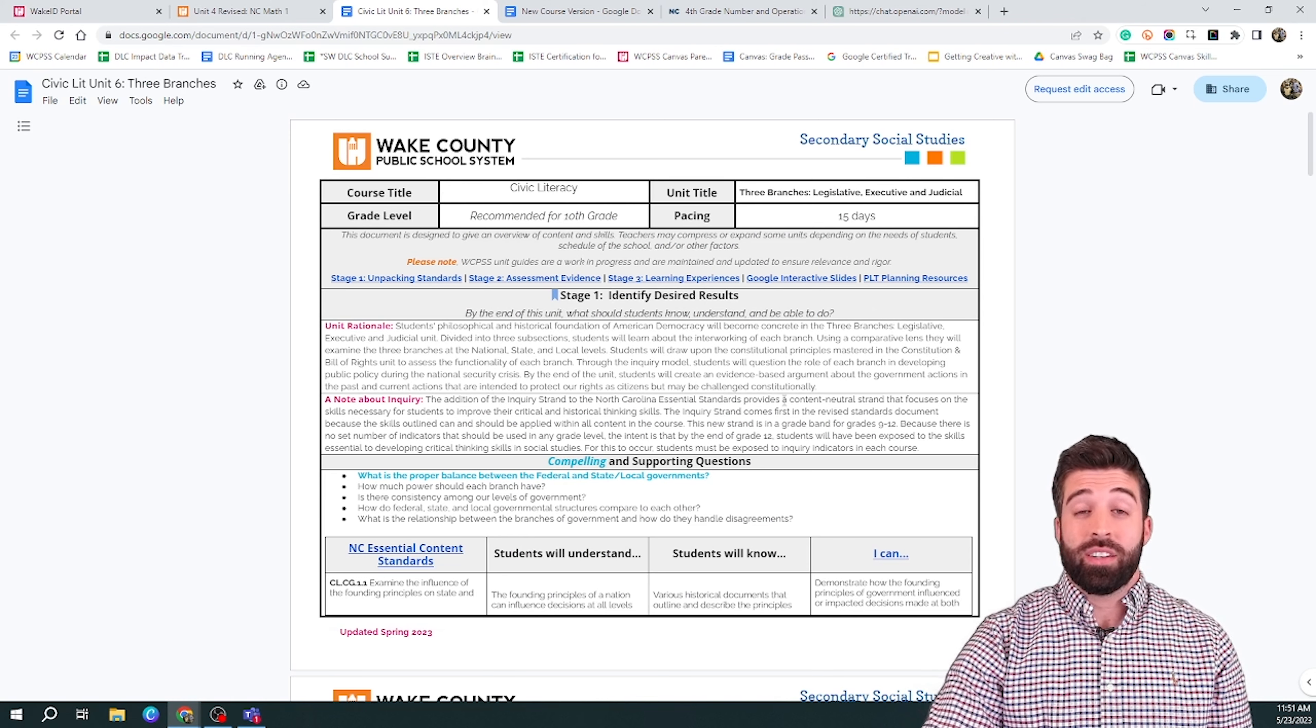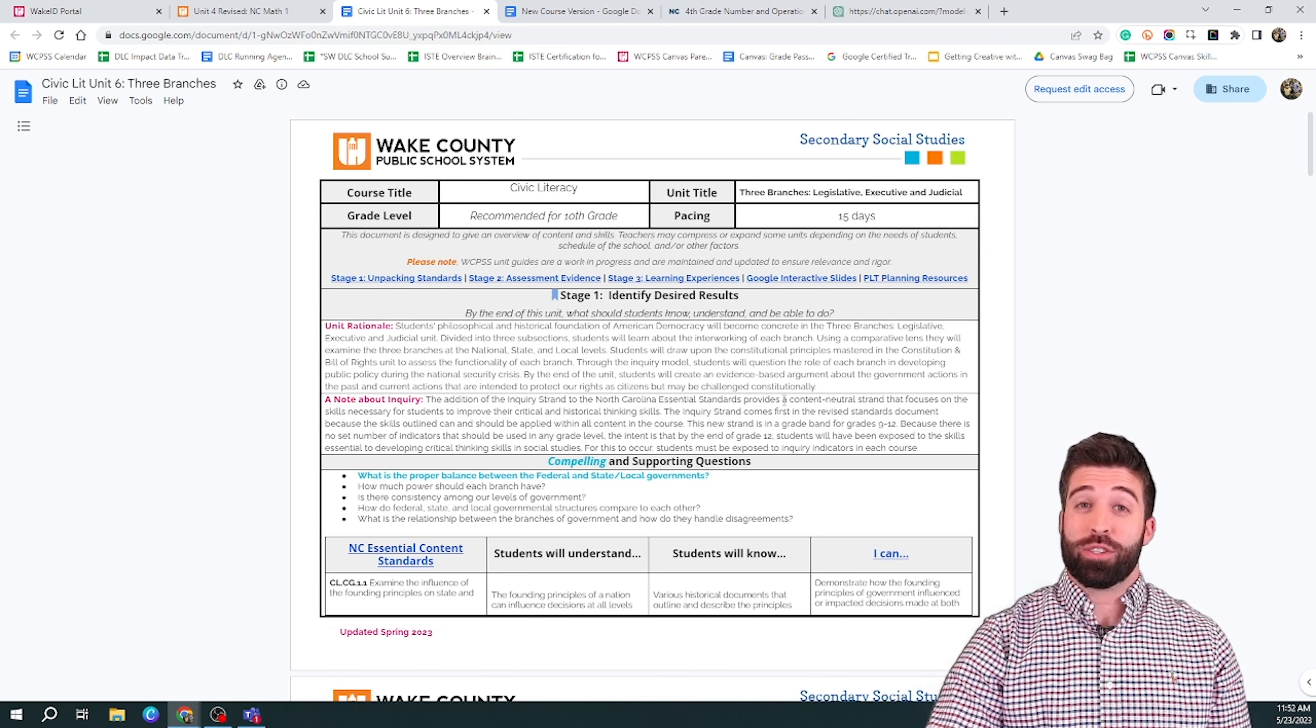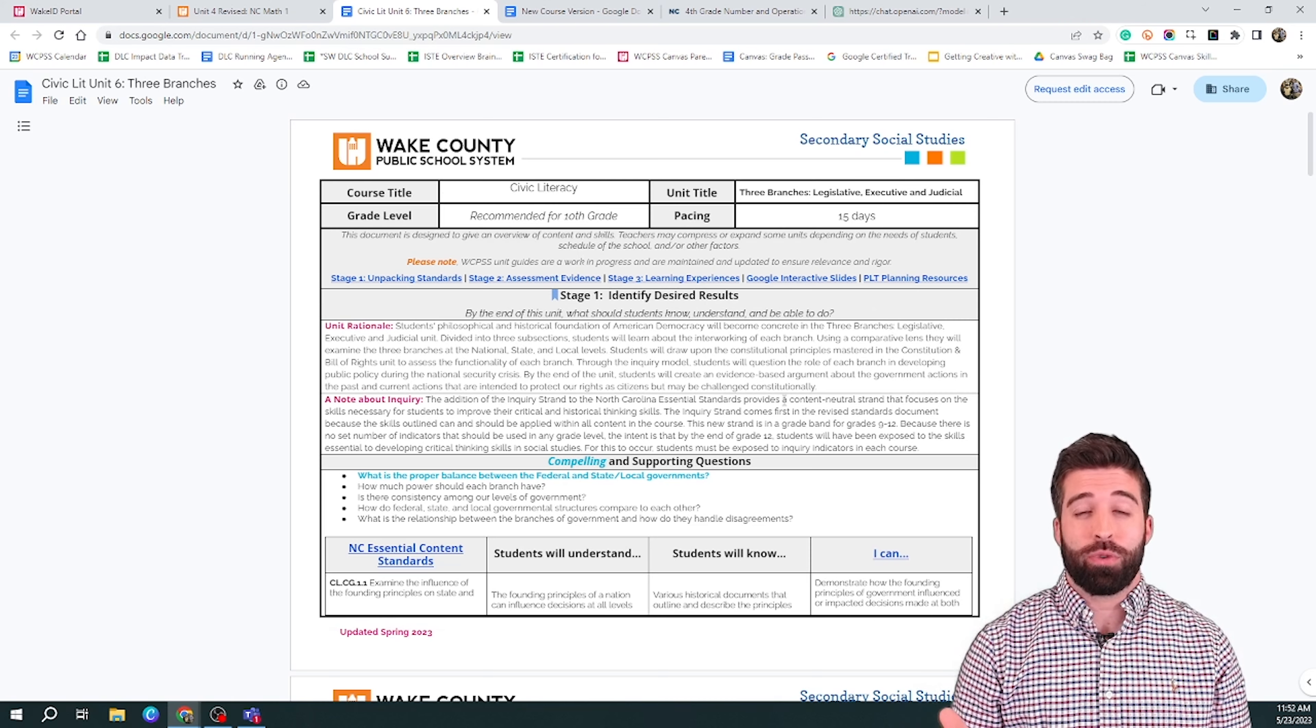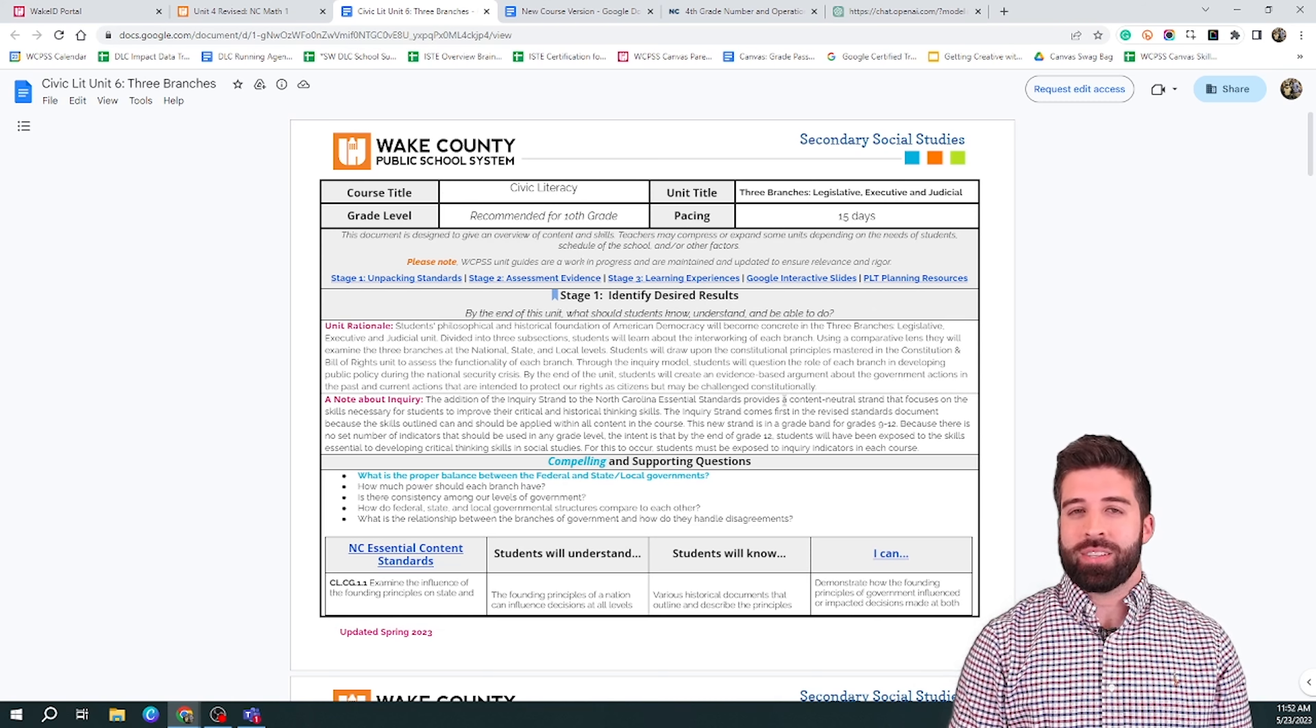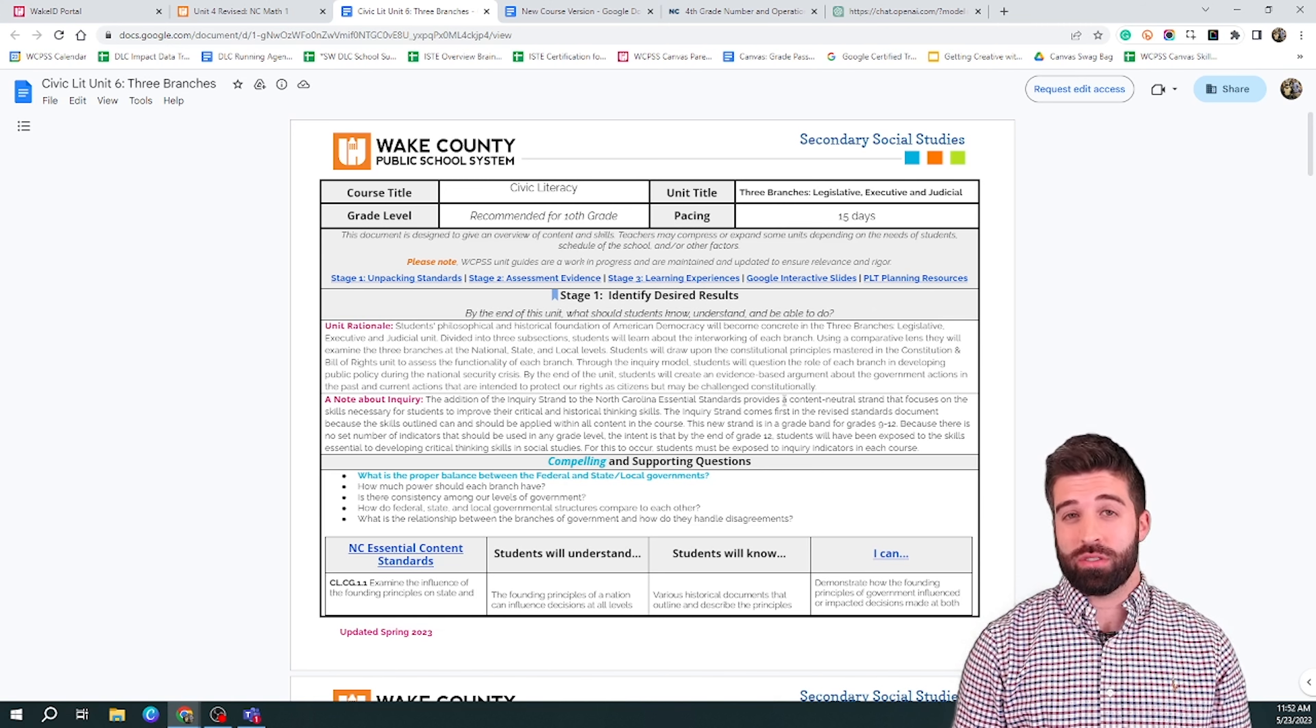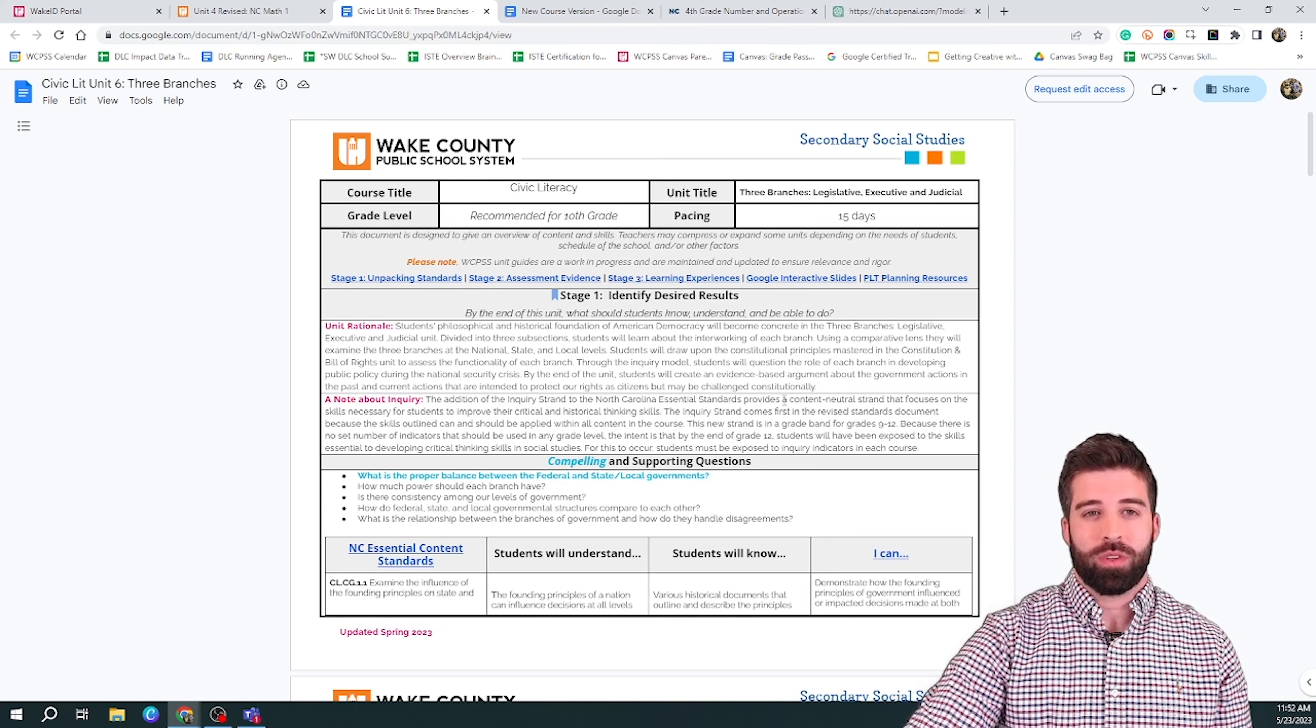In the next example, we're going to take one from high school civics, and we're going to focus on the three branches of government. But instead of a project, we're going to ask ChatGPT for stations for the standard that I'm teaching.